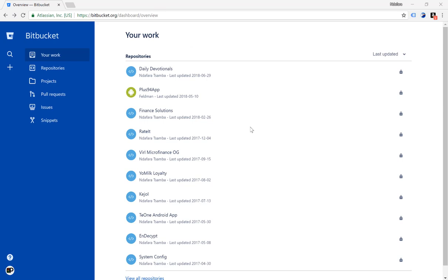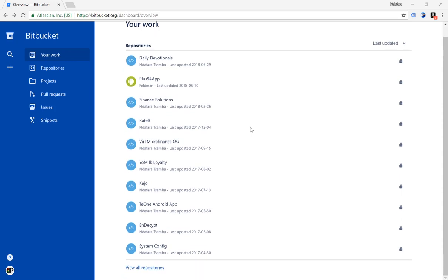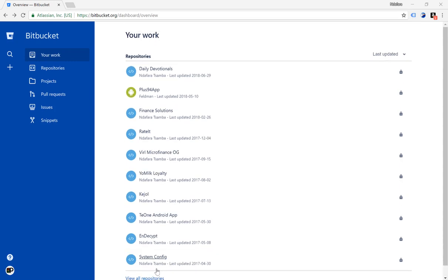This is my Bitbucket account and it shows the last 10 repositories that I've worked on. If you want to see all your repositories you can just click on view all repositories. We are here to create a new repository.